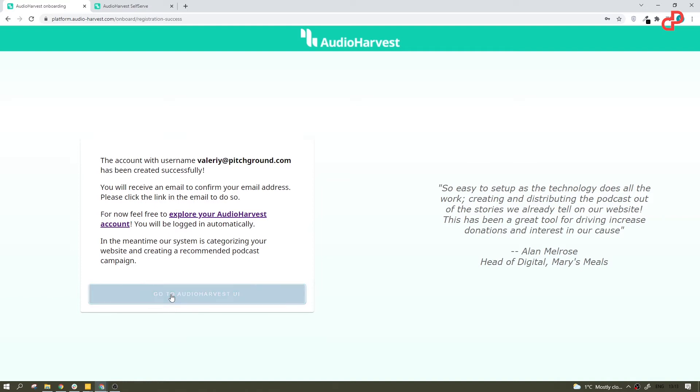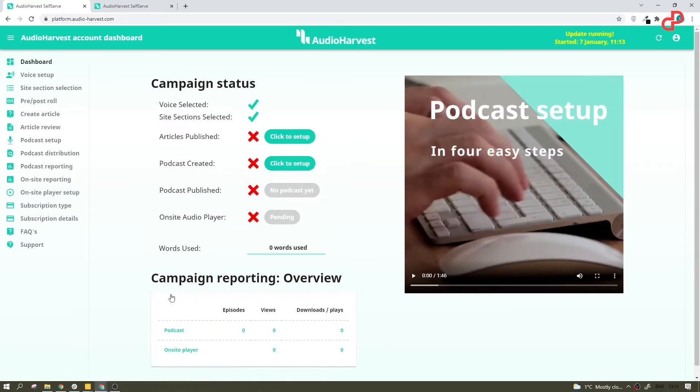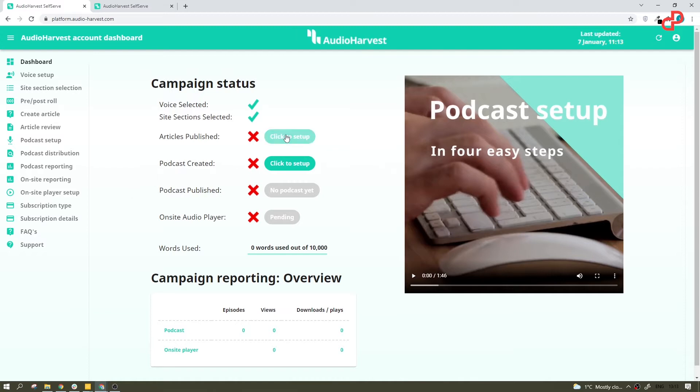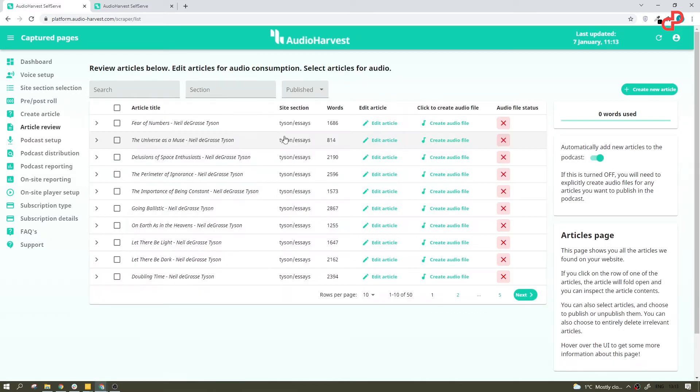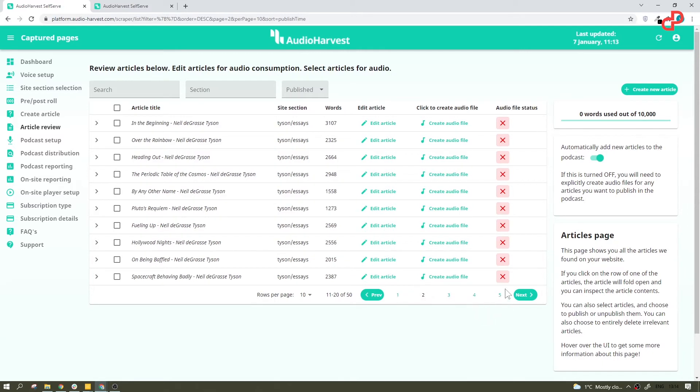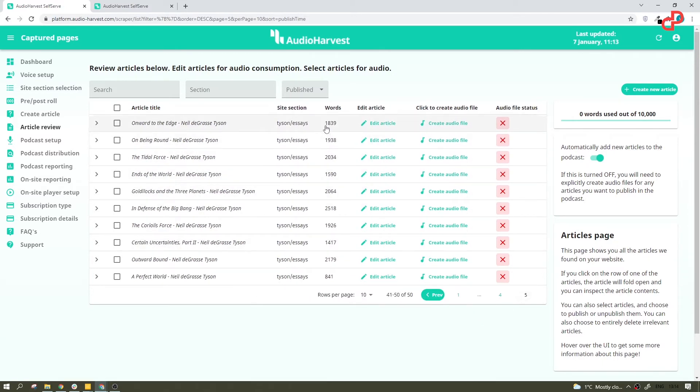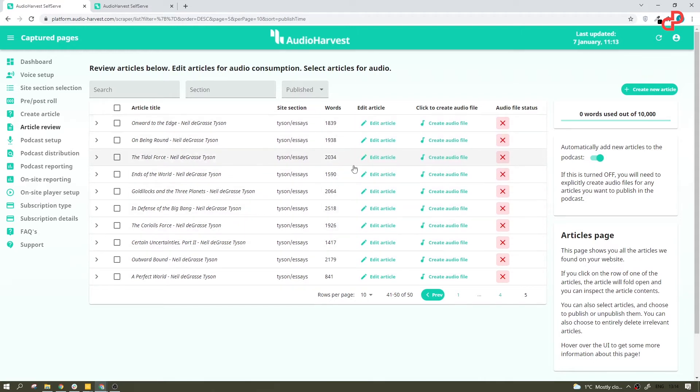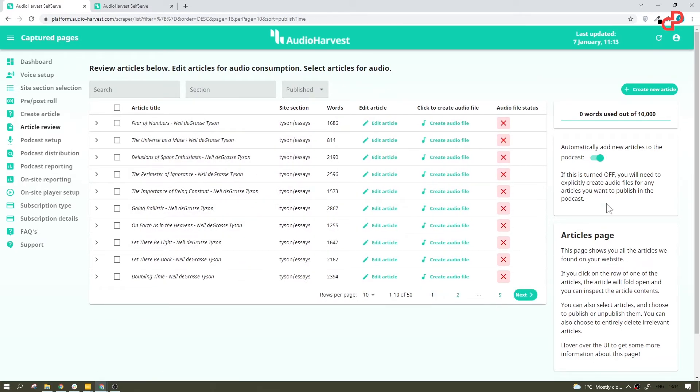Alright, we are in and here we have a few things to set up, right? Let's start with articles and you can see from the get-go we have all those articles already here and look at these numbers. I mean, this guy writes a lot. So imagine Neil deGrasse Tyson himself transcribing all this or reading all these articles on the mic, right?